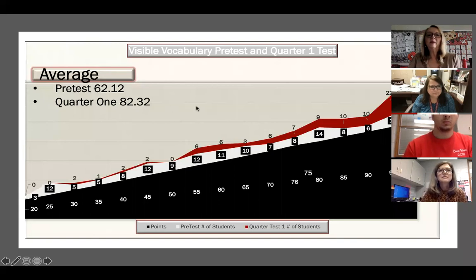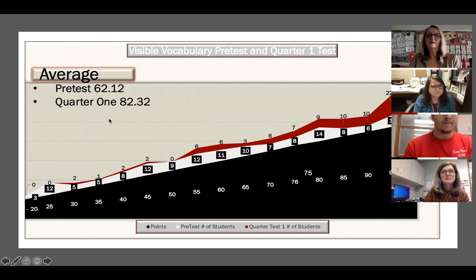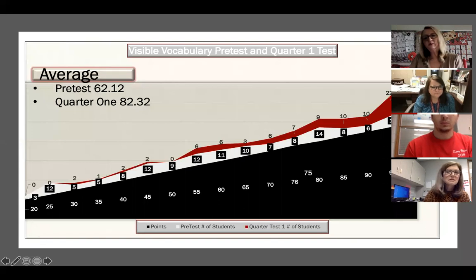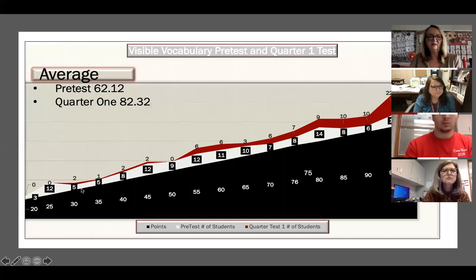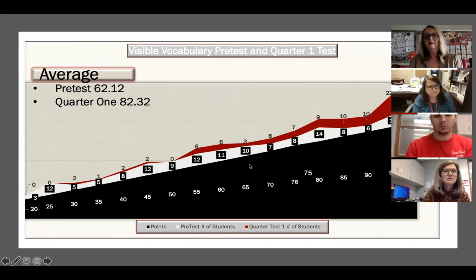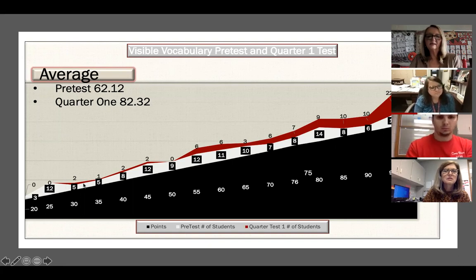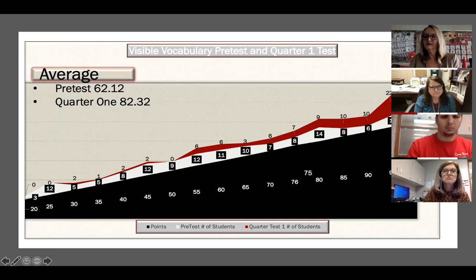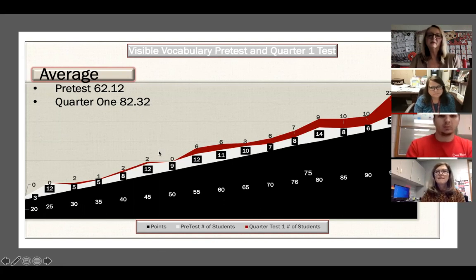For data on Visual Vocabulary: on the pre-test the mean was 62.12, and on the Quarter 1 test it was 82.32. The graph shows scores ranging between 20 and 100. On the pre-test, many students scored low while a balanced amount scored high. On the Quarter 1 test, the line of low scores narrowed as the mean score went up and thickened on higher scores. We hope when we give the Quarter 2 test we will see almost an invisible line on those low scores.